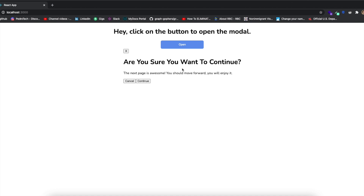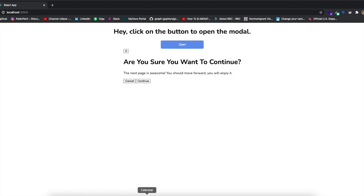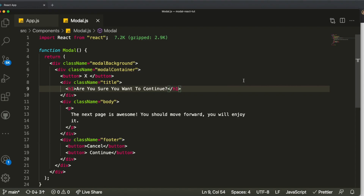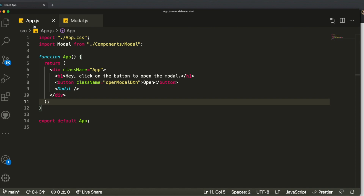If I save this and come to the browser, we can see our skeleton — it shows the HTML elements we added but without any styling yet. Our modal is appearing. Now we're going to work on the logic — the really important part. How do we make it so that clicking the button shows the modal covering the whole page, and clicking X or Cancel hides it?